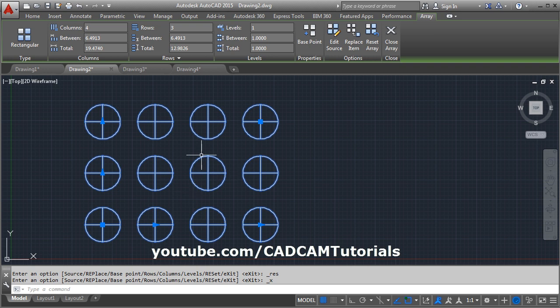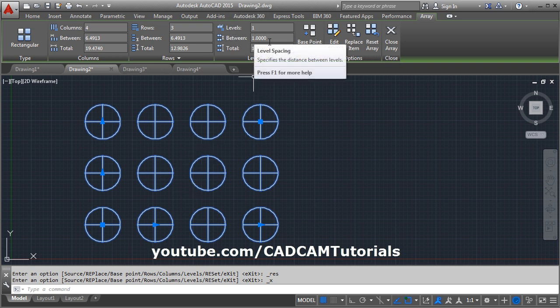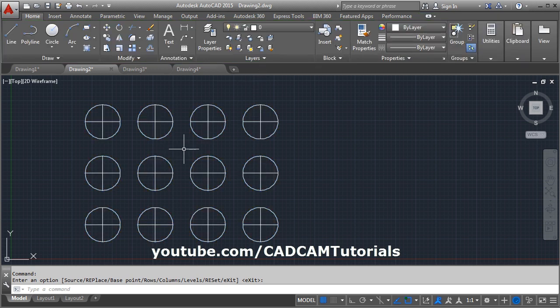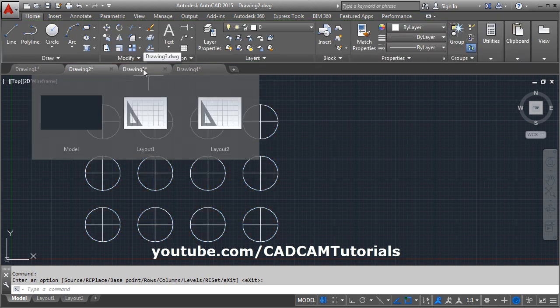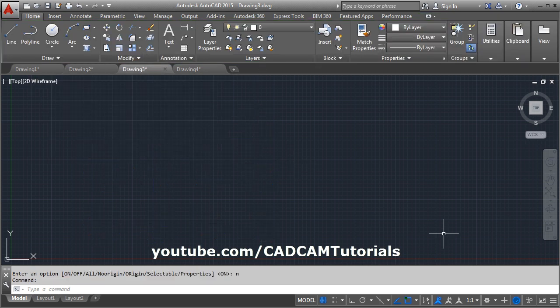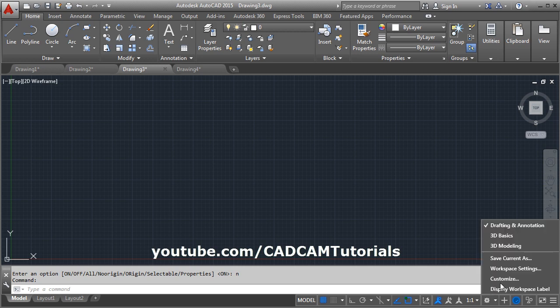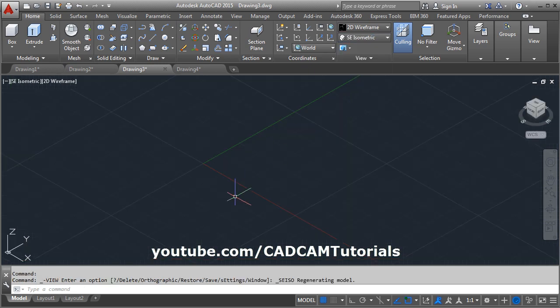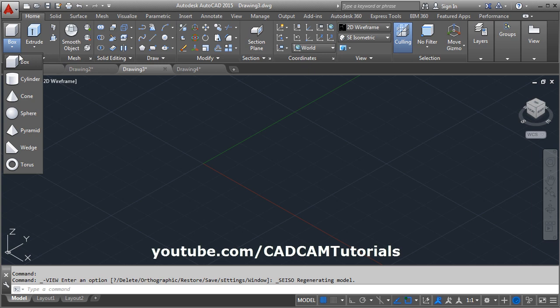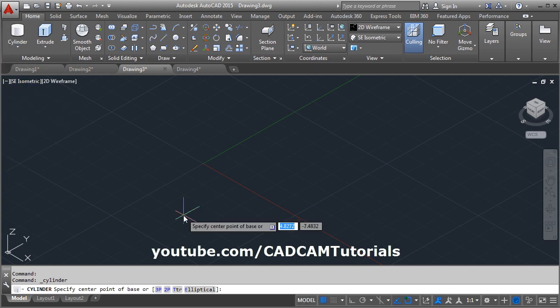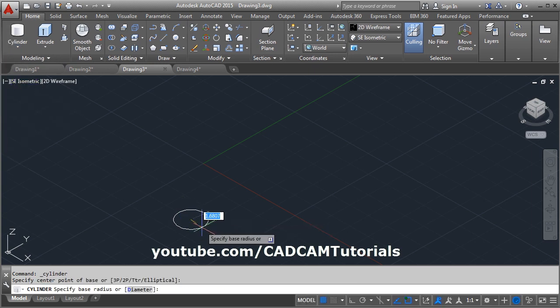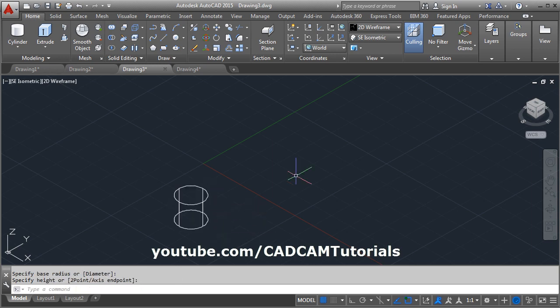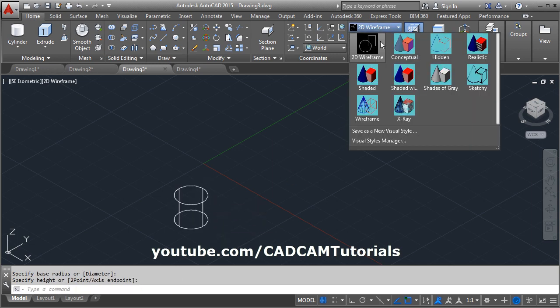Then these levels are useful for 3D array. That we will see how to use that. For that we will have to start 3D environment. Click on this 3D modeling, then click on this ratio isometric. Then create one object. I want to create one cylinder. Give the center point, give the radius, give the height. Make it shaded.